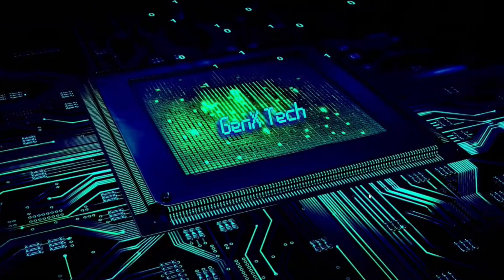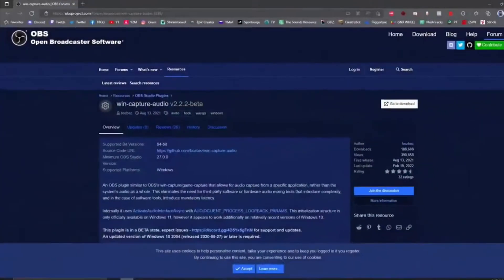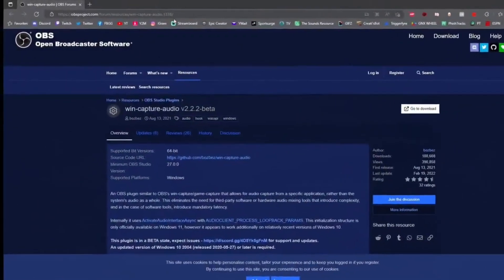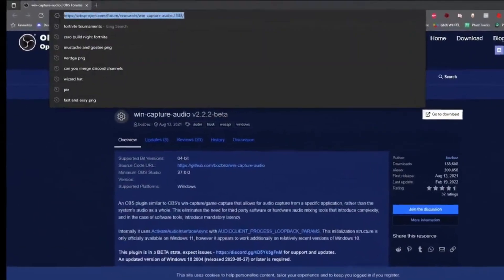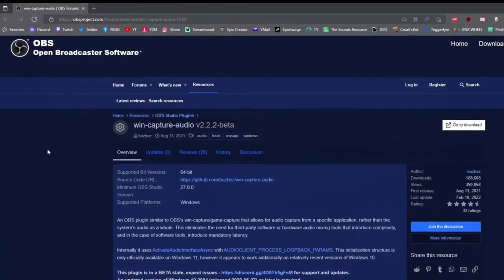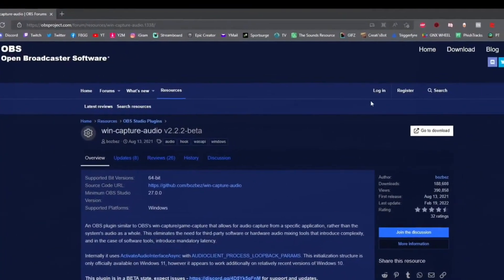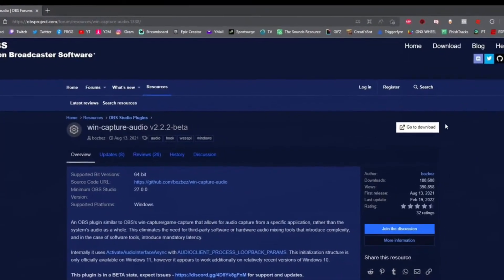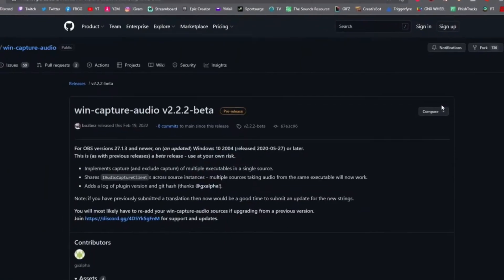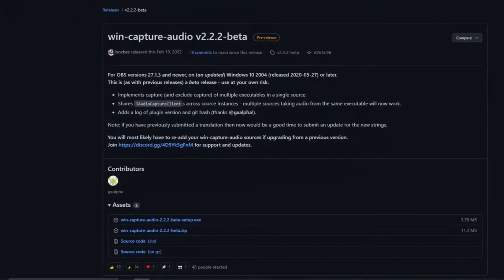The first thing we're going to have to do is download a plugin for OBS Studio. Go to this website right here. I will have the link in the description below. Once you're on this website, click here to download, and then once you're on this page